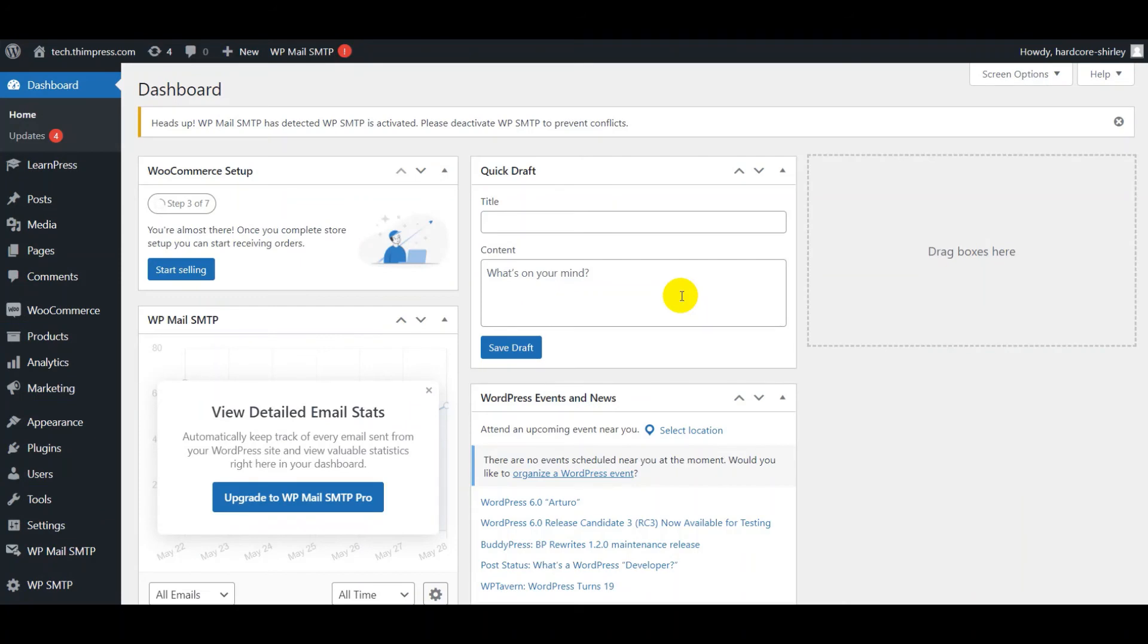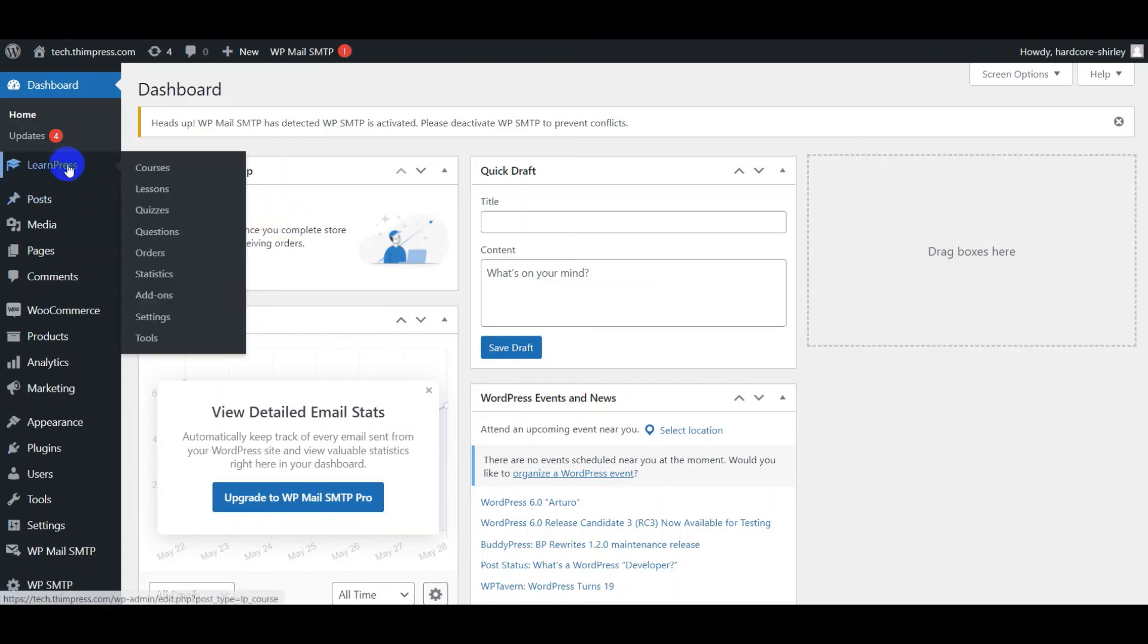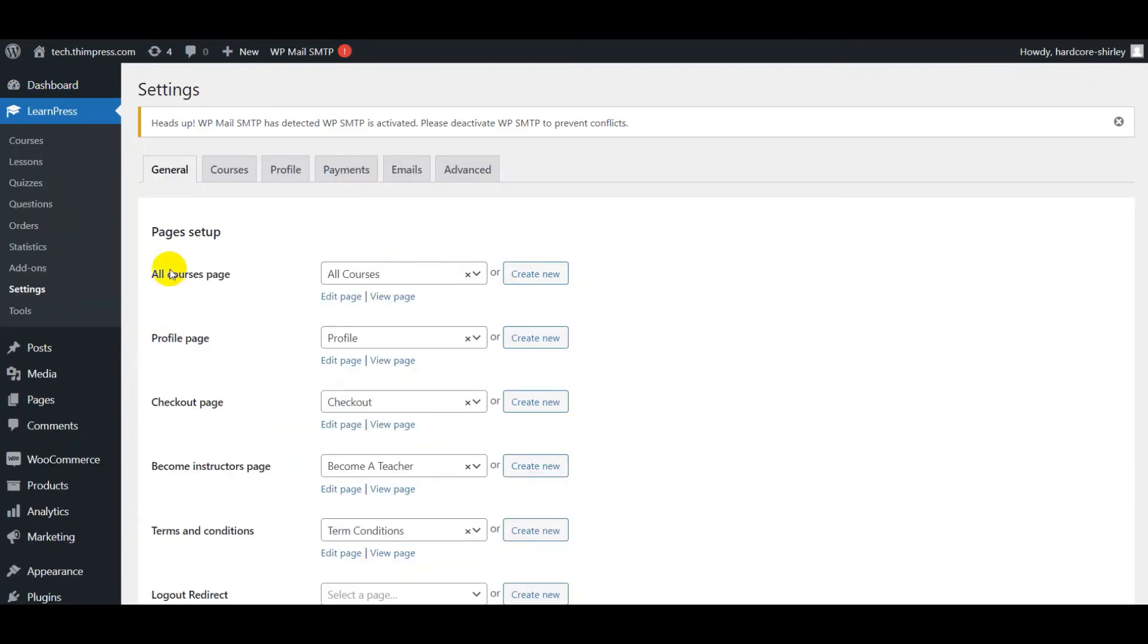Make sure that your host can send email. If not, you can use WP Mail SMTP plugin. To configure email, you go to LearnPress, choose Settings, and Email tab.